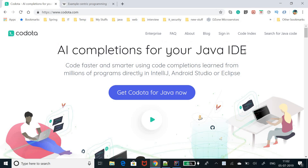To summarize what Codota is: when you are coding, there are some pieces of code which are repetitive and obvious, but still you have to write them. Codota inspects that code, predicts and learns what are the defaults and the most used ones, then recommends those different codes. It automatically completes the code for you — the obvious, by-default ones — so you do not have to write repetitive code. This makes a developer's life easy by writing less on the IDE.